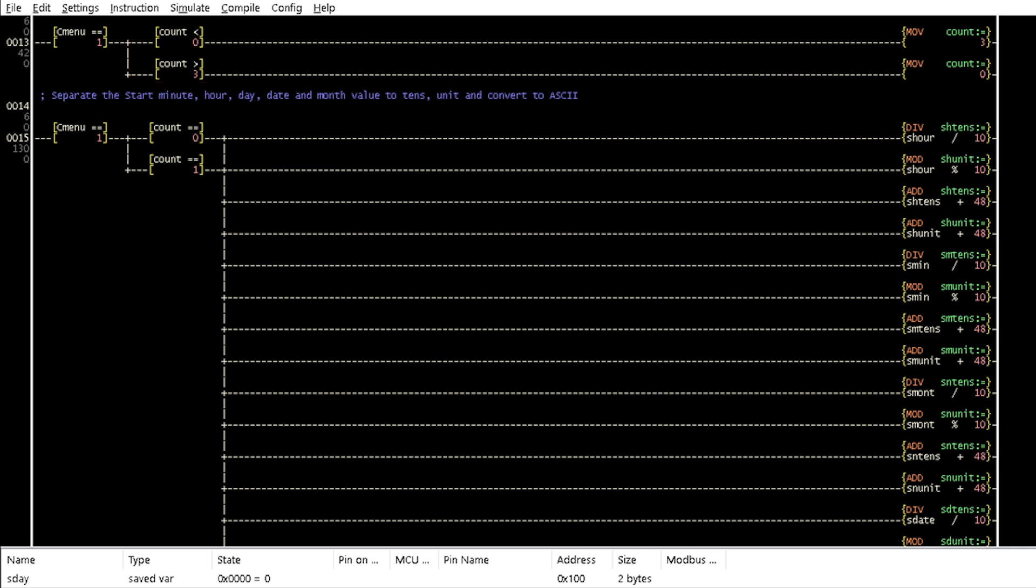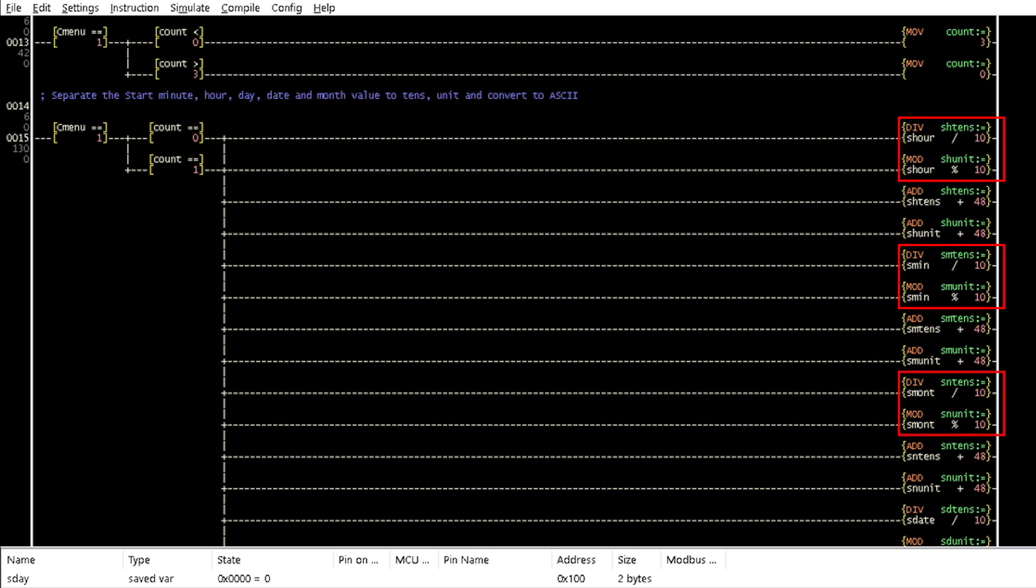Thus, when count is either 0 or 1 due to count skip of the encoder in Rung 15, the values of start hour, minute, month, date and day are separated into tens and units and converted to ASCII.